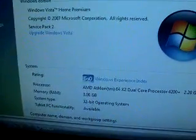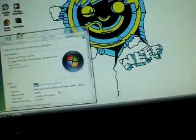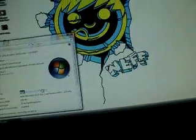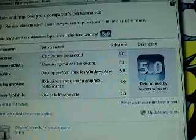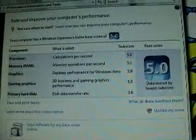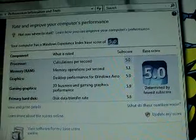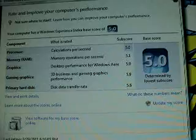I got my Neff background as you can see there. I got a 5.0 Windows experience index. I guess I can zoom in a little bit here so you guys can see. 5.0, processor 5.1, RAM graphics 5.9, gaming graphics 5.9, 5.6 primary hard disk.